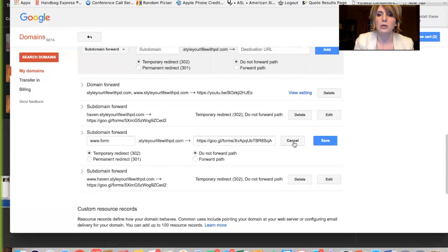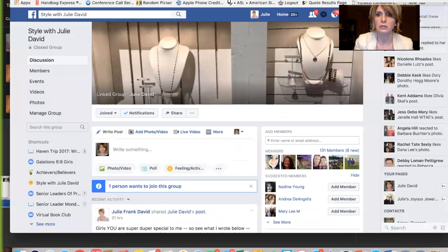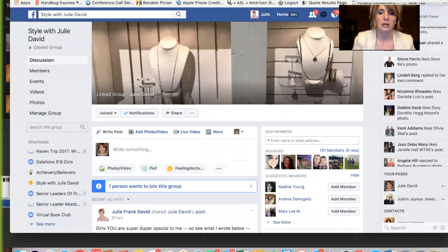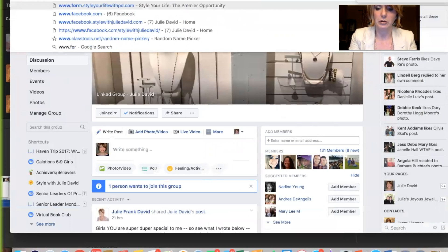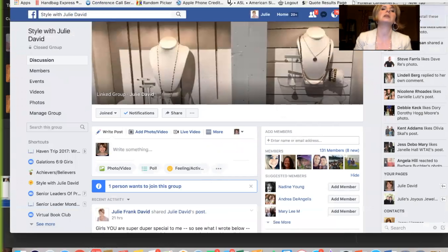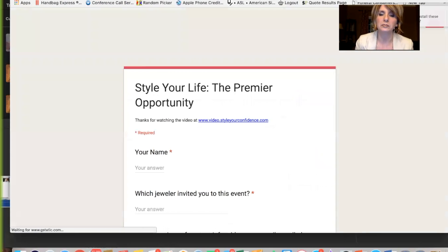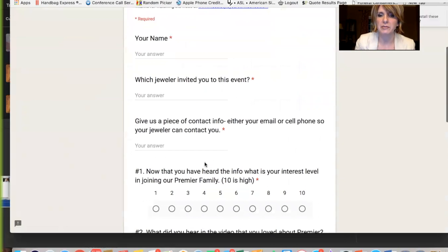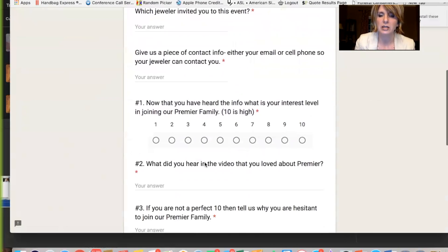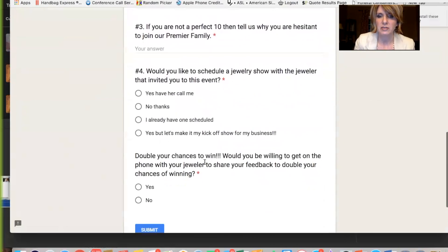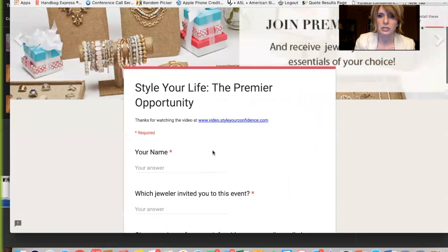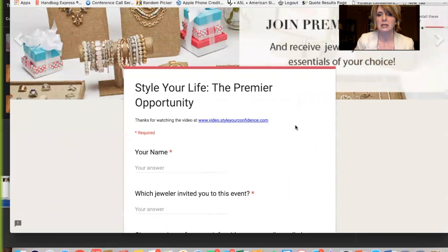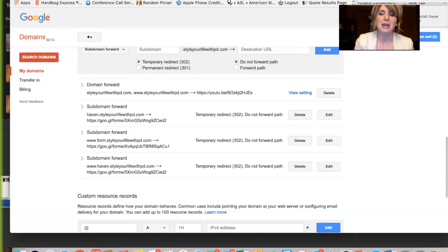Okay. So let me cancel that. I will show you how that works. I go right here and I go www.form.styleyourlifewithpd. I just plug that in. And it goes right to this form that I have them fill out about their reactions to the video. And then that goes to I get to see all the results. So it's pretty cool. So I have all that information. So that's how I use Google Domains. I hope that's helpful to you.